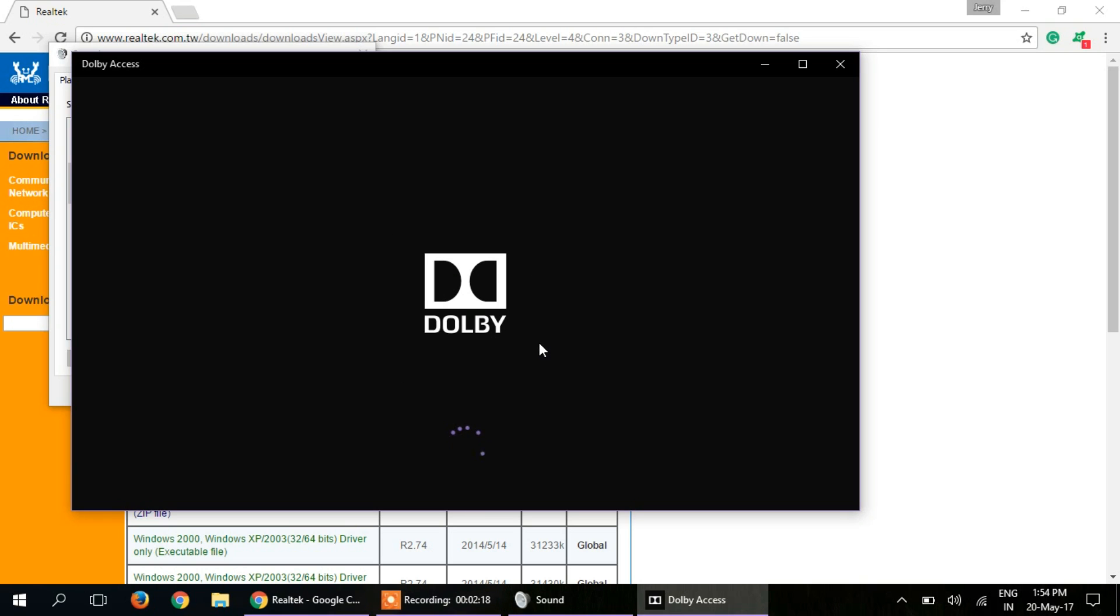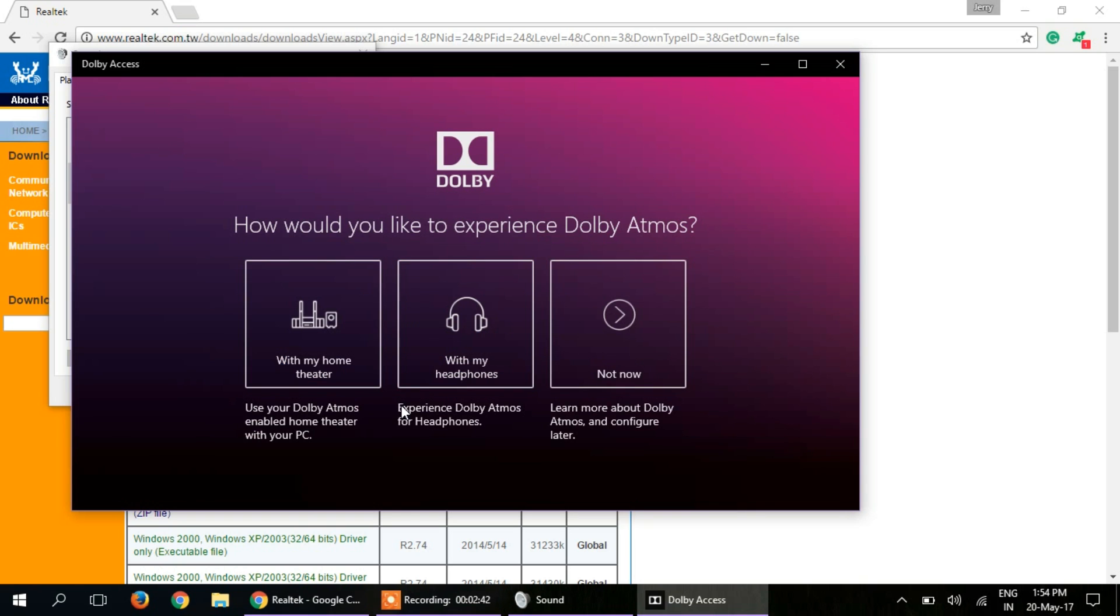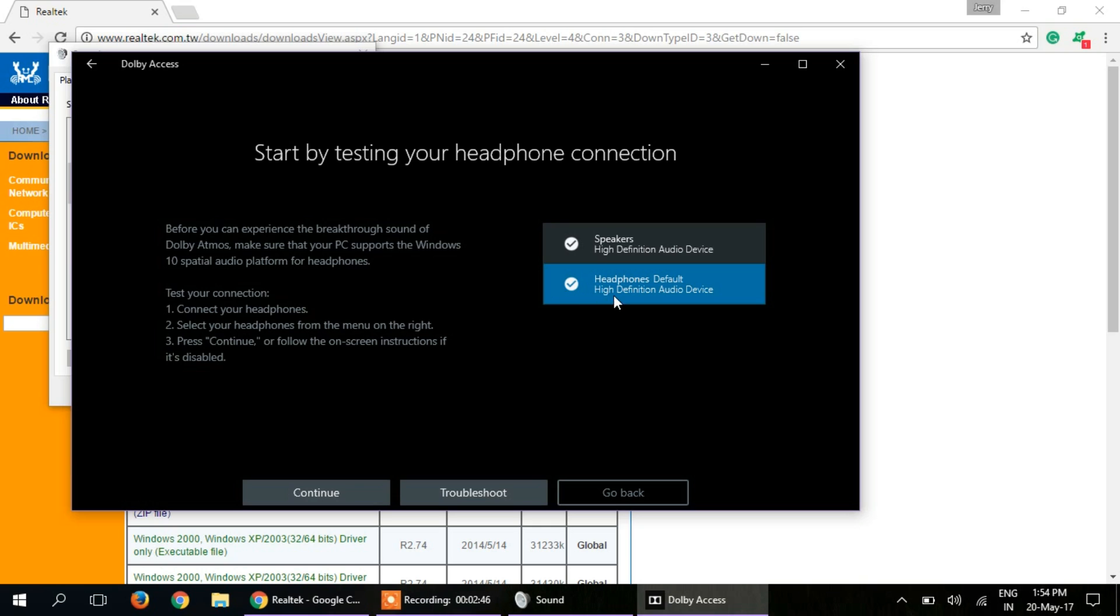It will automatically open this app. This software has a 30-day preview version, so you can preview this for 30 days. If you have a home theater, you can click here, or I will experience it with my headphones.